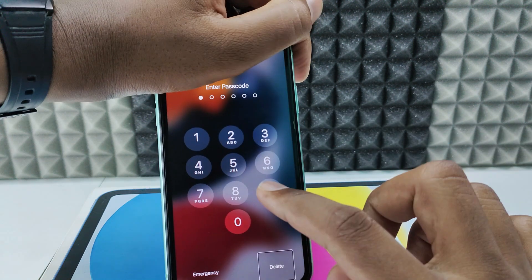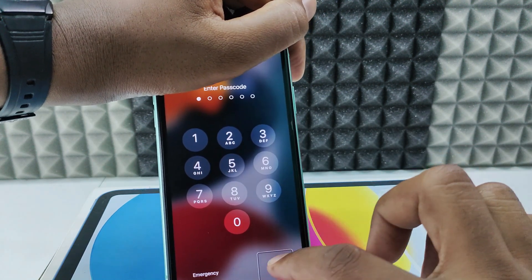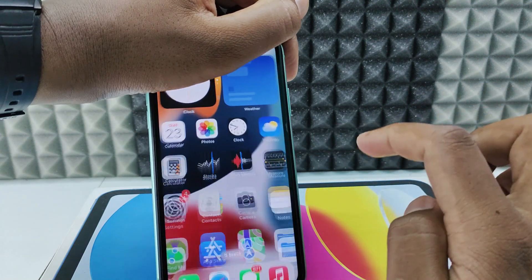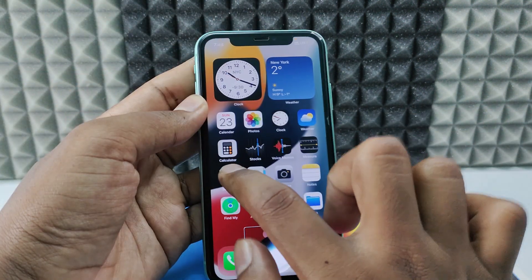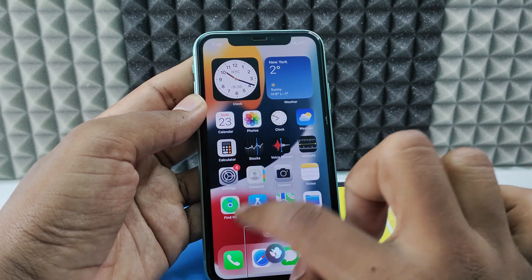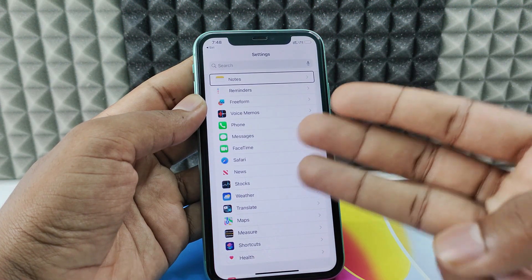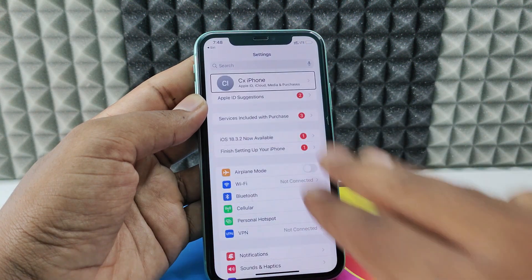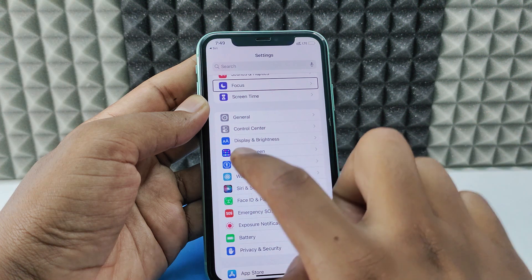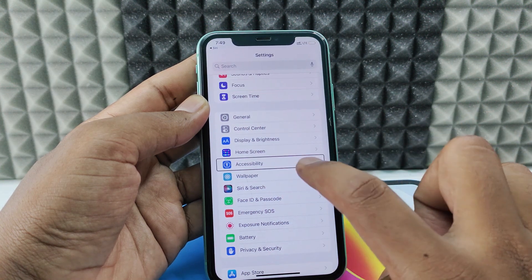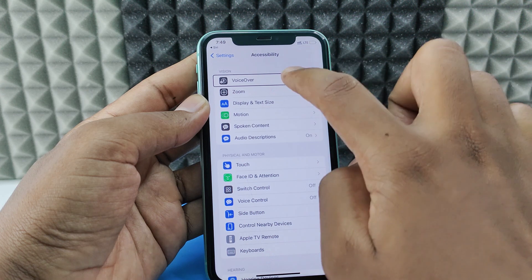This is the method — you just need to enter your screen passcode using this approach. After that, just open Settings. In Settings, use three fingers to scroll. You need to open Accessibility, then single tap and double tap on VoiceOver.